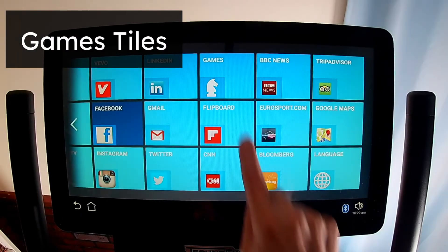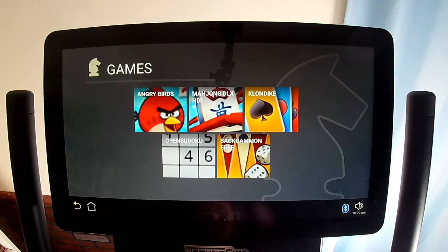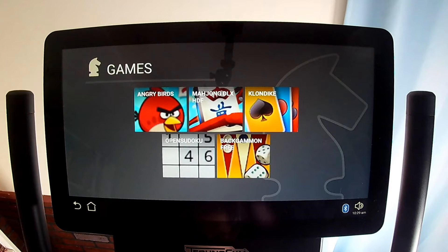The Games tile is the only group tile and it contains five game tiles: Angry Birds, Mahjong, Klondike (which is a solitaire card game), Sudoku, and Backgammon.